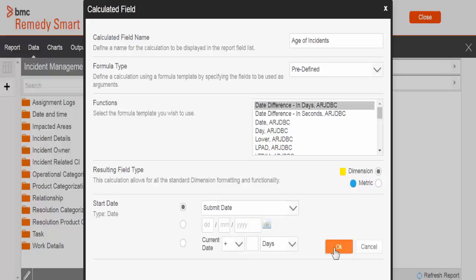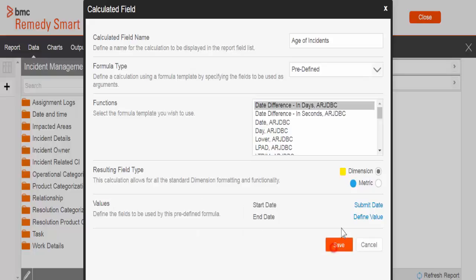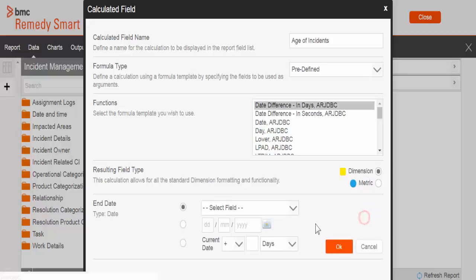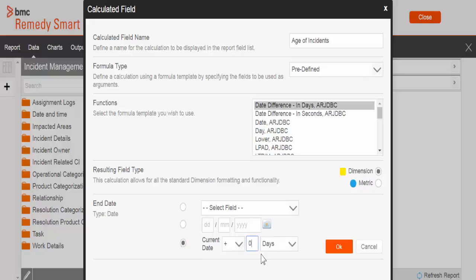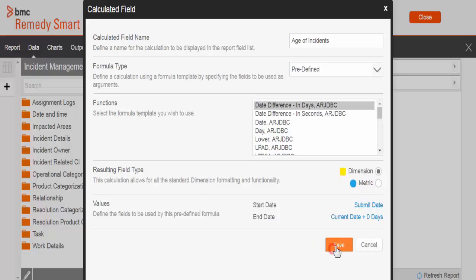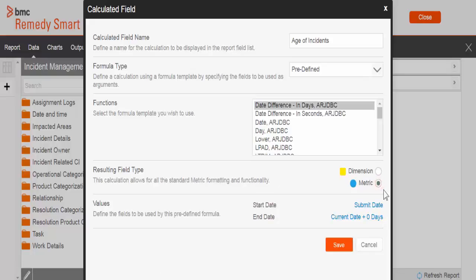Next, let's define the end date. As you know, we always calculate age by taking the date difference with the current date. Once you save this, it's going to return the number of days between these two dates. I'm going to select it as a metric, which means it allows me to perform arithmetic calculations on the calculated field.